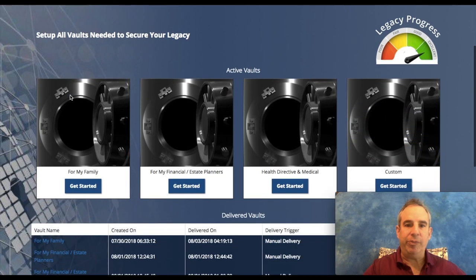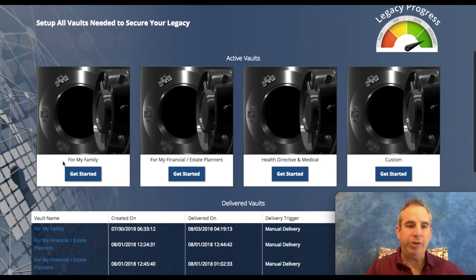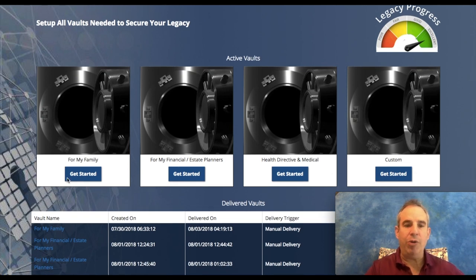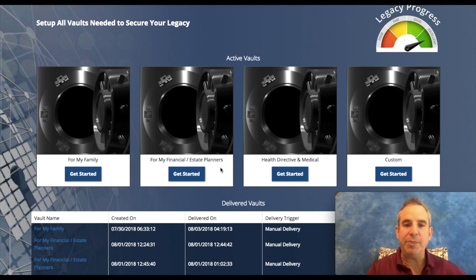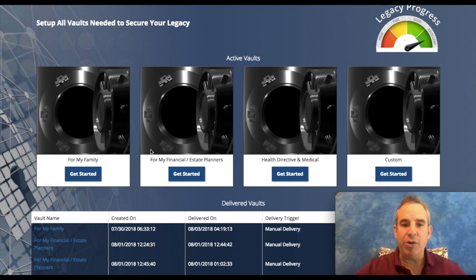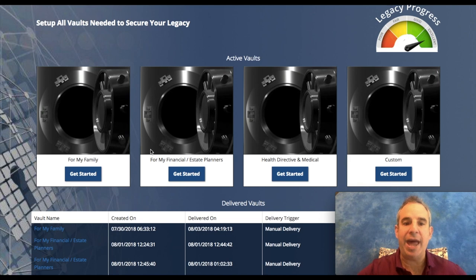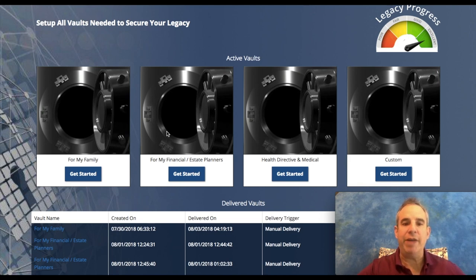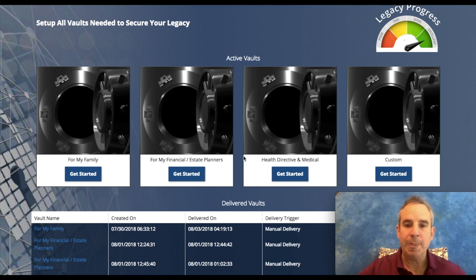Here is the vault system. You're given four different vaults right here. One is labeled for my family, so you can put all those important documents that your family would need. Here's for my financial estate planners, so your estate service professional that you're hooked up with would be able to access documents that you allow them to have access to.